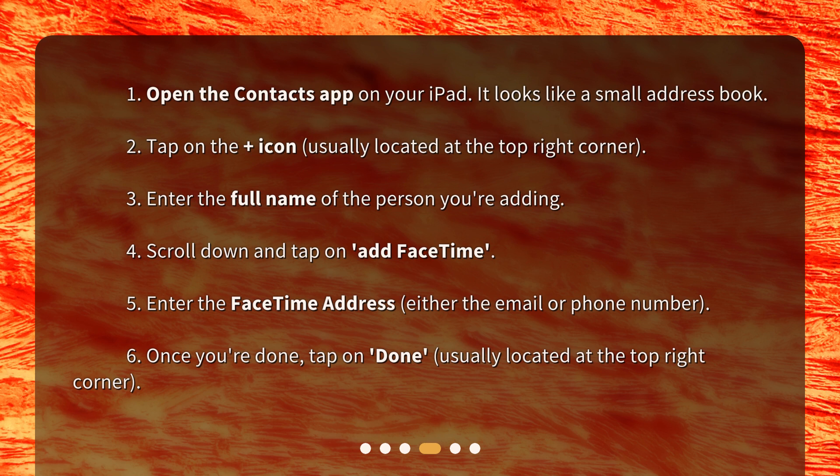Step 5: Enter the FaceTime address, either the email or phone number. Step 6: Once you're done, tap on 'Done,' usually located at the top right corner.